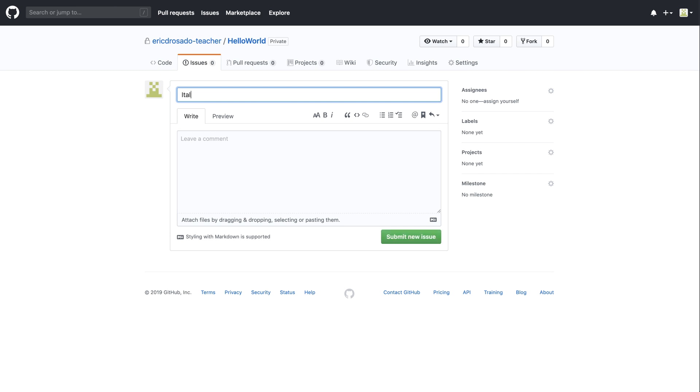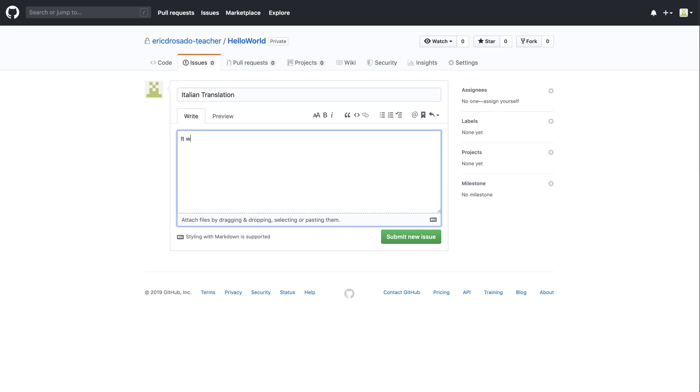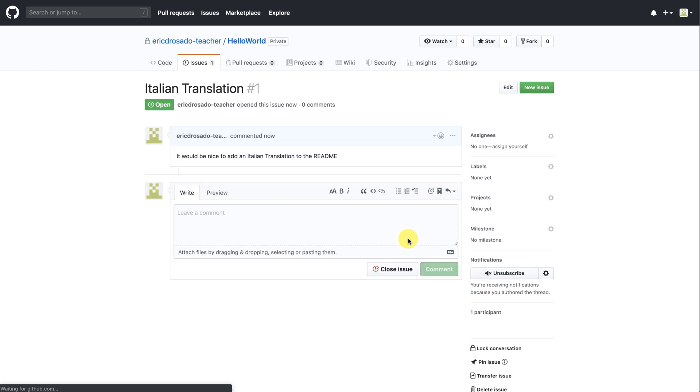I'll title it Italian translation and leave a comment. It would be nice to add an Italian translation to the readme. Excellent. My issue is now considered open.